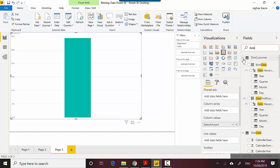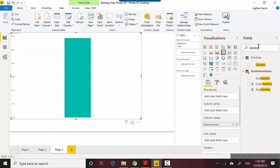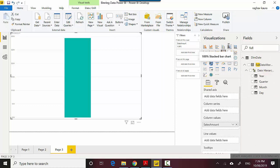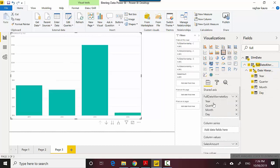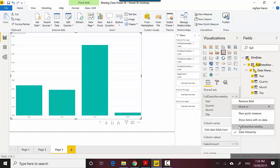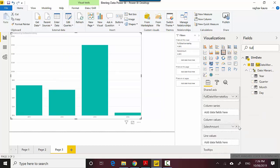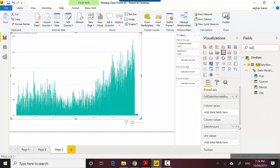I want the full date alternate key. I'll select this from the date dimension and put it here in the shared axis. Let me convert this as a date, and you can see we've got data here.